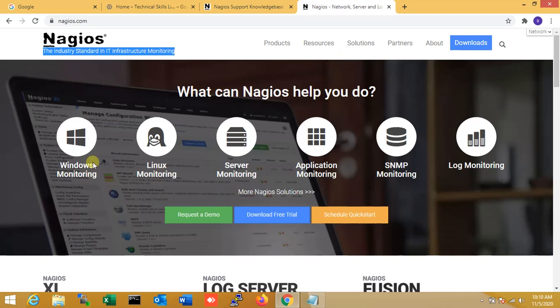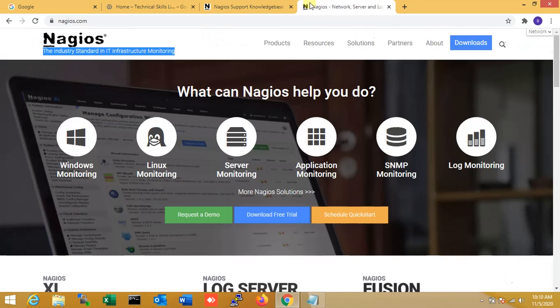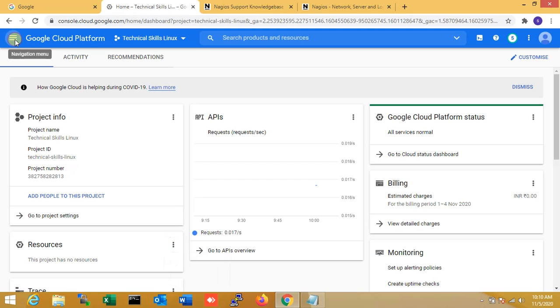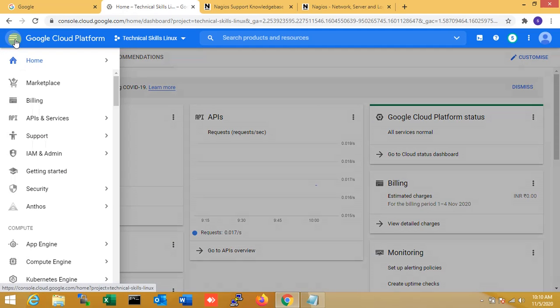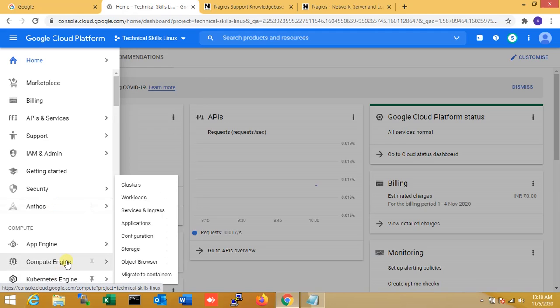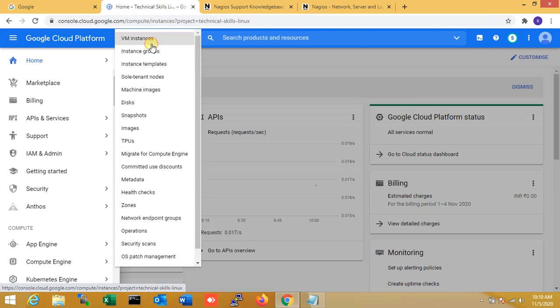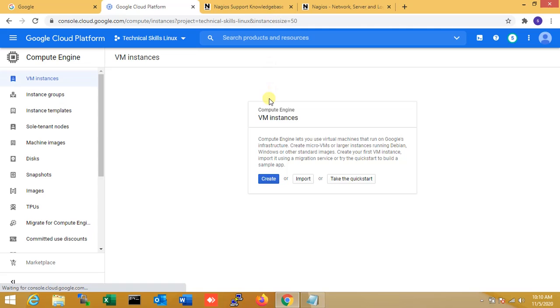Here you can see server Windows monitoring, Linux monitoring, server monitoring, application monitoring, SNMP, log monitoring, and more Nagios solutions. So now let's just go to the Nagios install process. Now here you can see this is my Google Cloud platform. So I am just going to the dashboard. Here I am just launching a VM for Ubuntu. Now just create it.